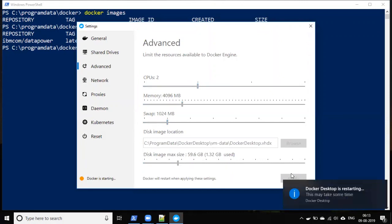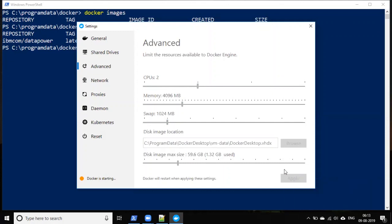Docker will restart now after applying the changes. It takes some time to restart.